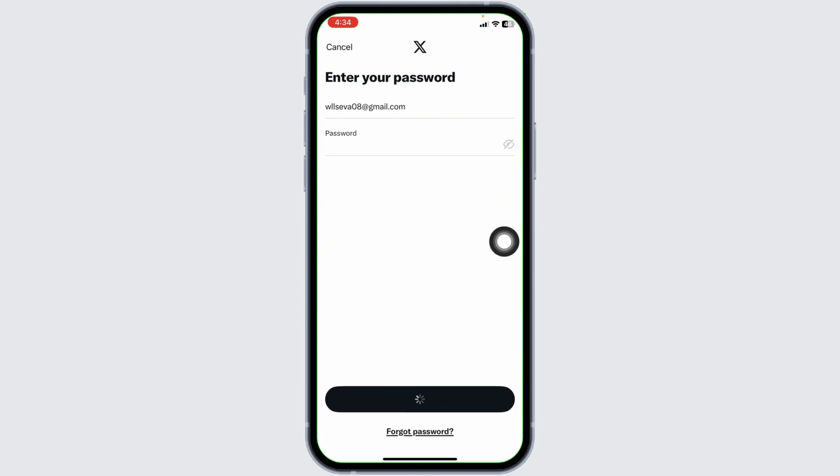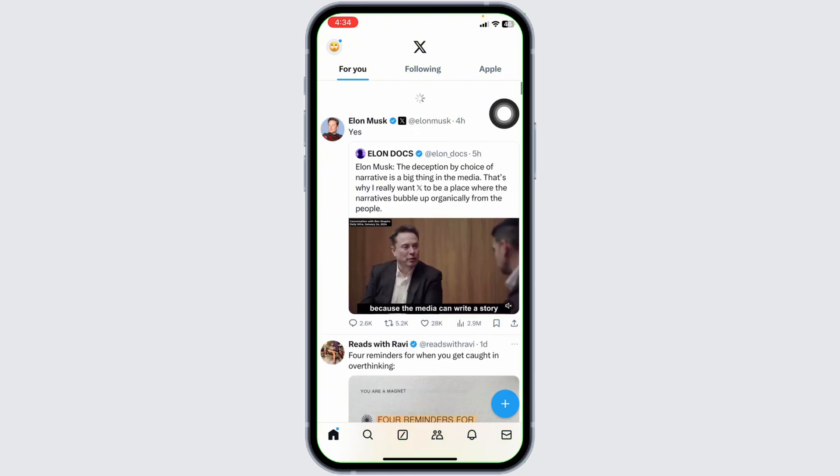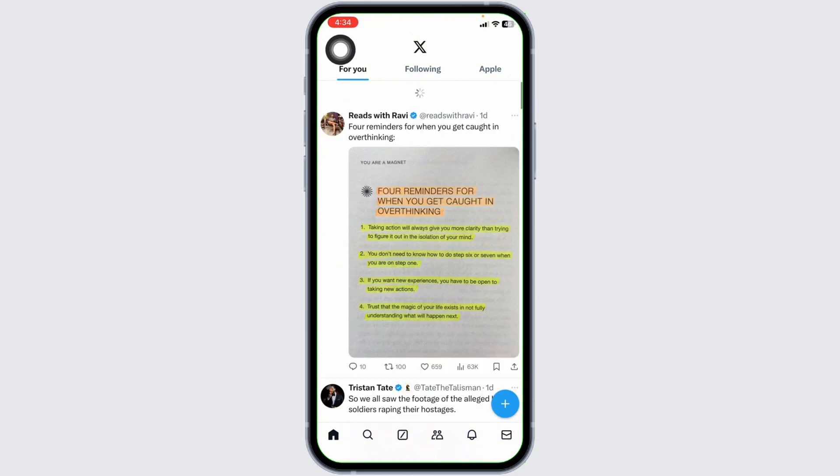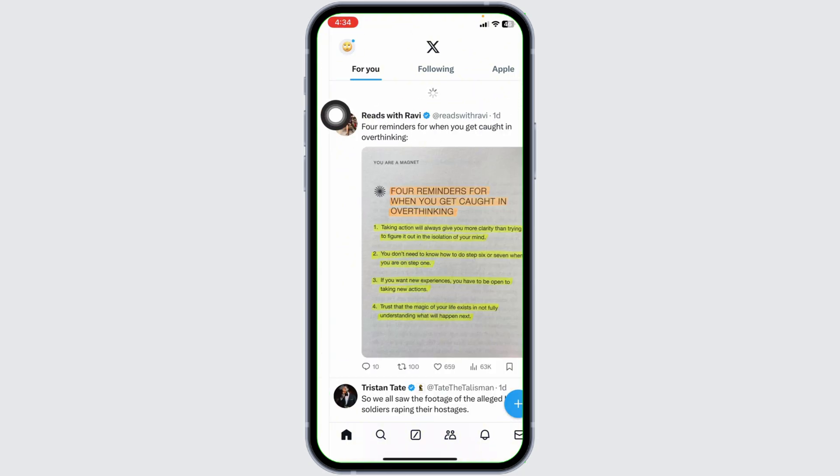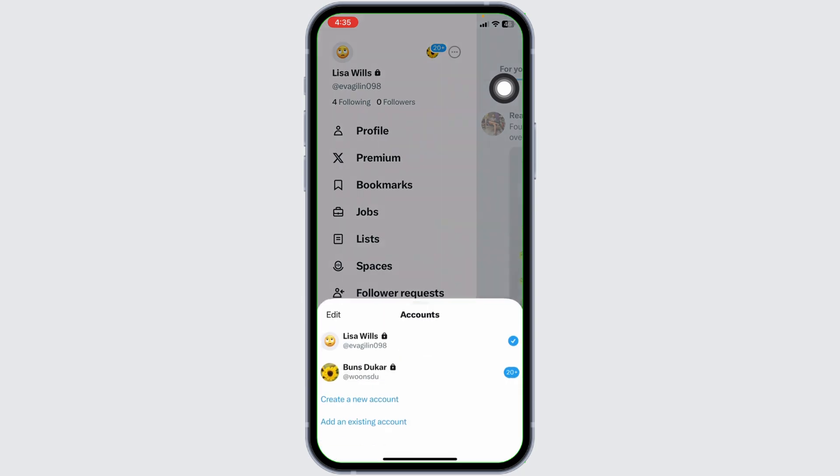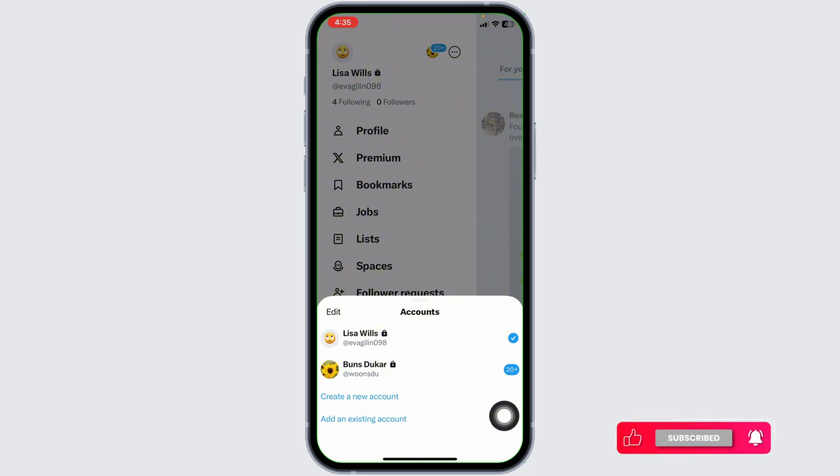And just with that, you will be logged into another account. Now how can you switch back to another account? For that, click on the profile picture, click on this icon. With that, you're gonna find the list of X accounts that you are currently logged in with. Check for the account that you want to log in.